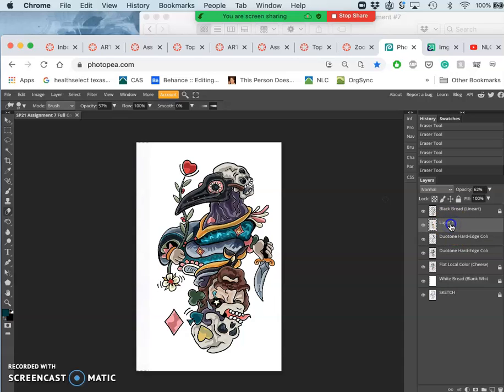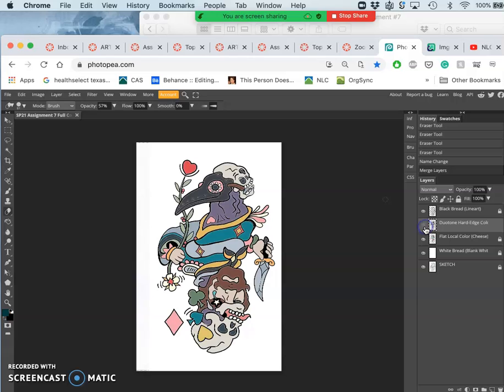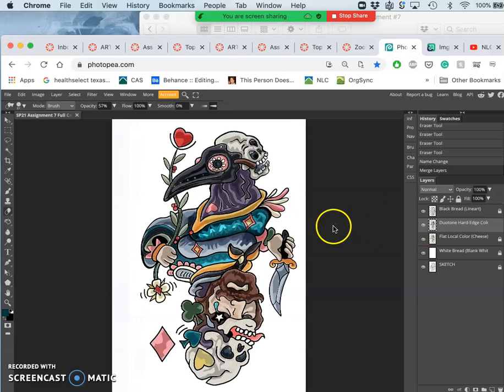I'm going to go ahead and rename my top layer that. So that when I merge them all together it's still labeled correctly. So that was flat color. This is duotone hard edge color. Pretty dramatic change.